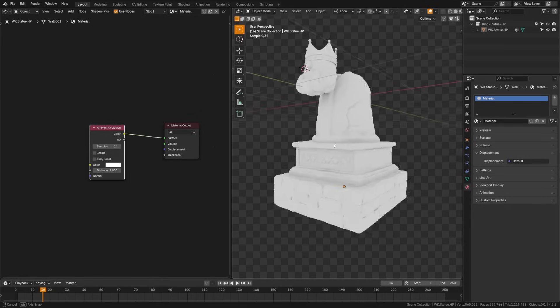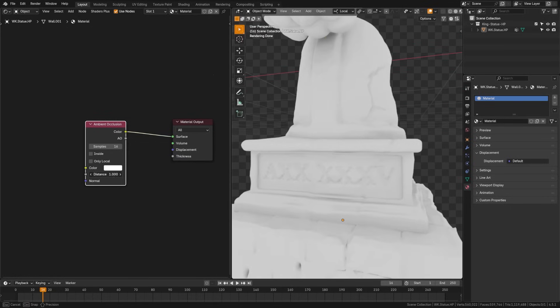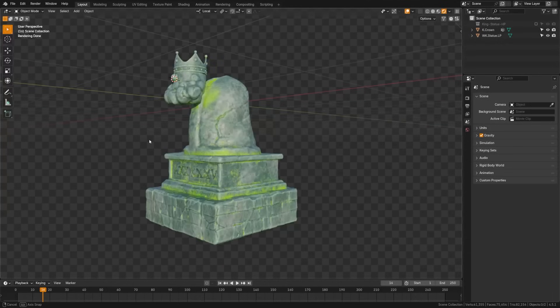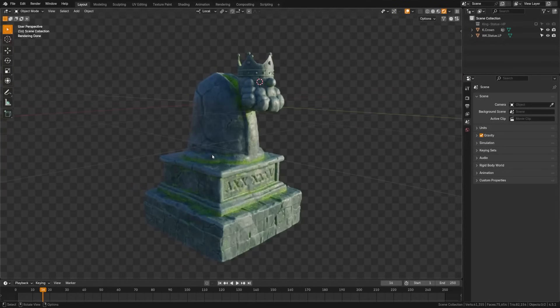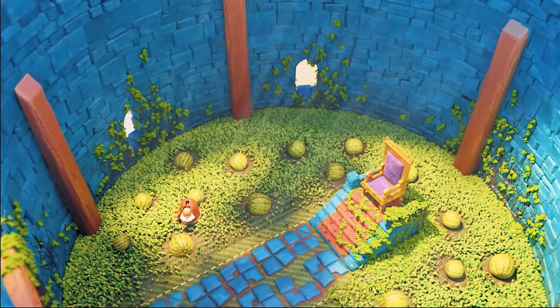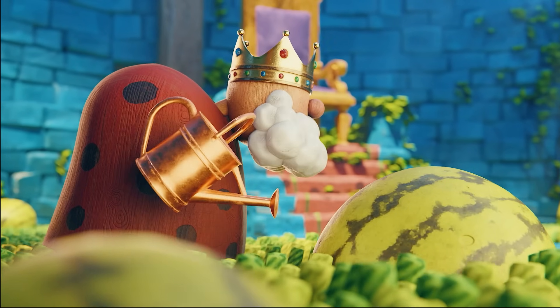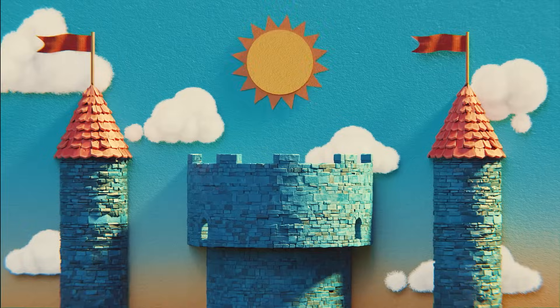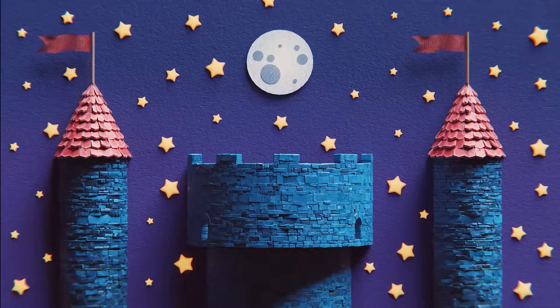The ambient occlusion node adds an ambient occlusion pass to the objects with the materials applied. It adds shading to small crevices and corners, making them look darker and giving surfaces extra depth and realism. This is great for things, for example, like brick, where you want to darken the shadows in the crevices and bring a little bit more attention to the depth.